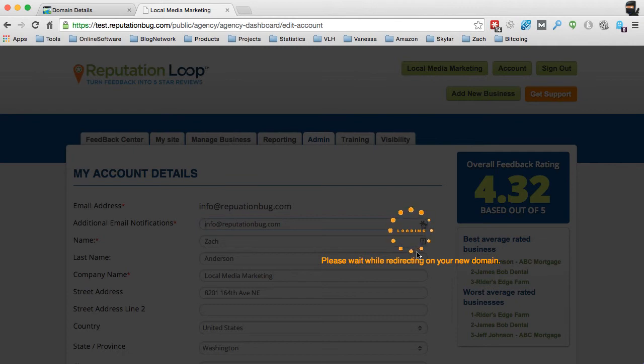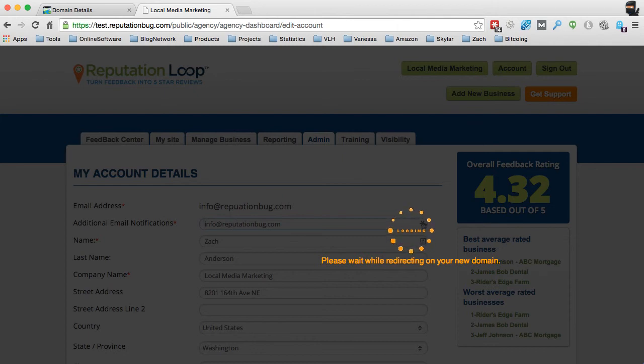it's now going to basically make sure that it's going to set up all of the settings inside of your software properly. So then now you can use it on your own URL. So I'm going to pause this real quick until it's done. It takes about 30 seconds or so.